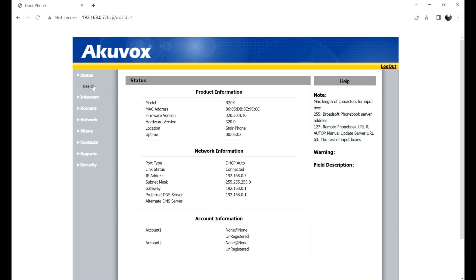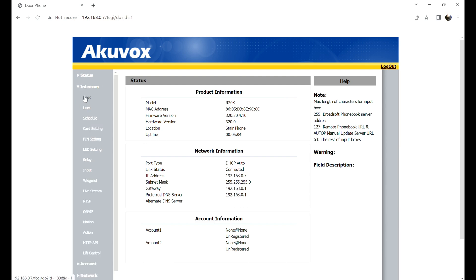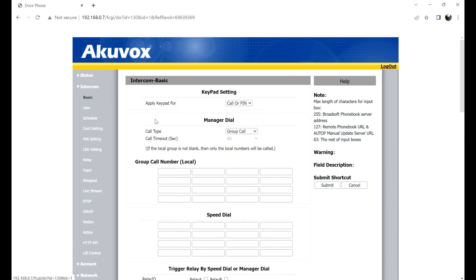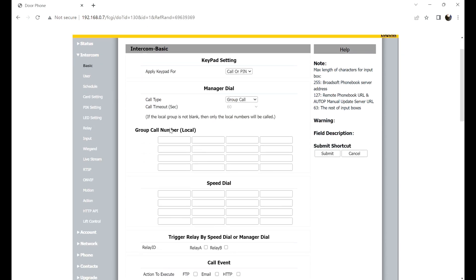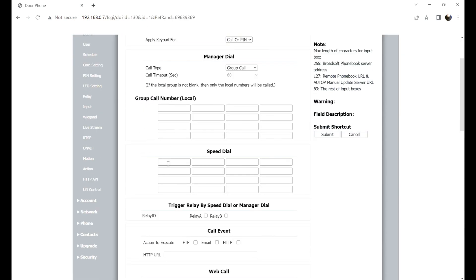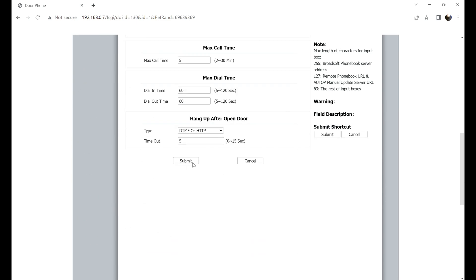After logging into the web page, navigate to Intercom, then Basic, and scroll down to Speed Dial. Enter the IP or SIP number and click Submit.